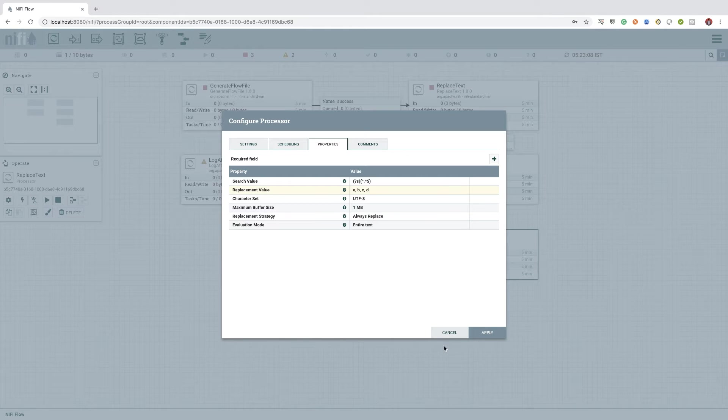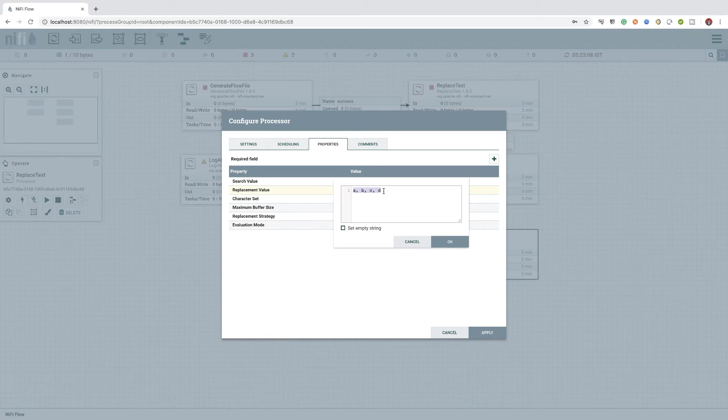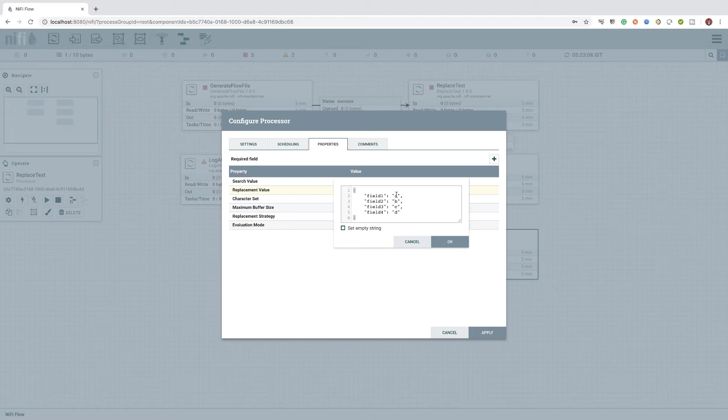Now, let's go ahead and update the replacement value property according to our requirement. The JSON string we are expecting will look something like this. But instead of hard coding the value ABCD, we would like to read it from the previously extracted attributes.